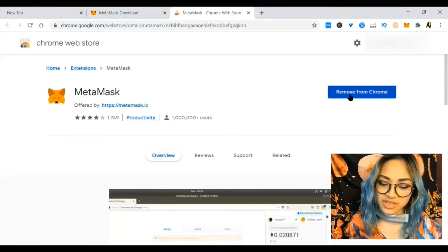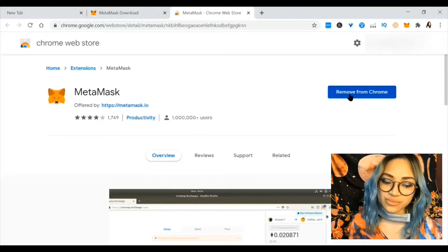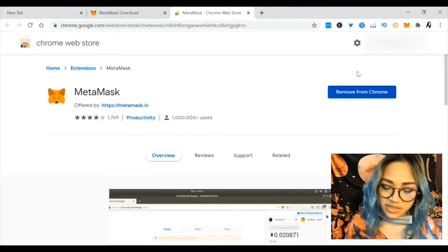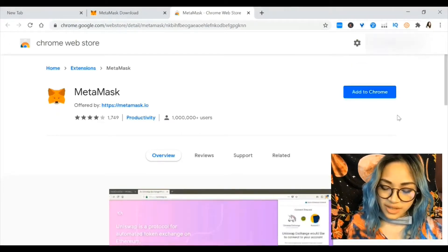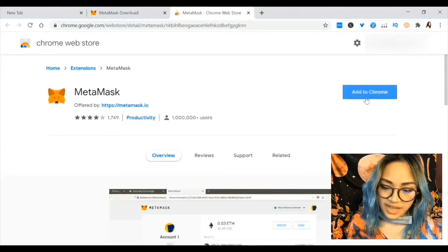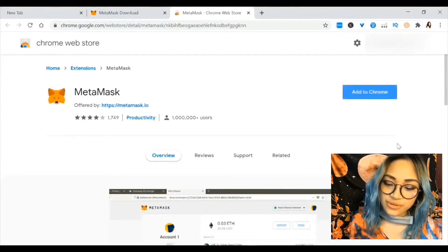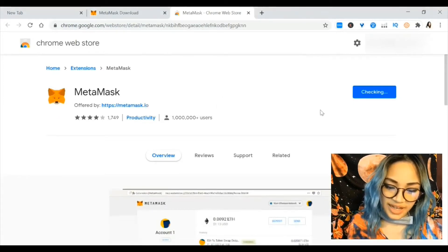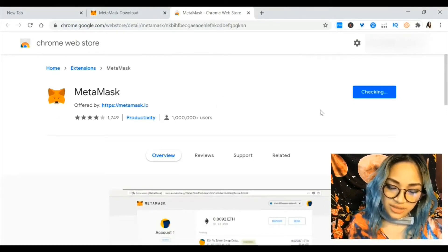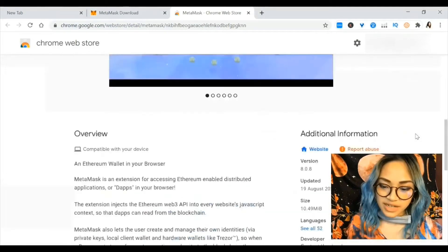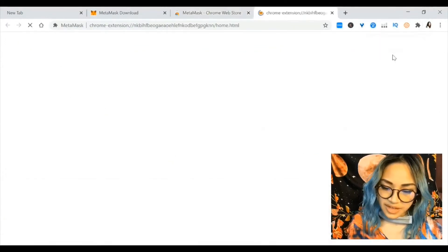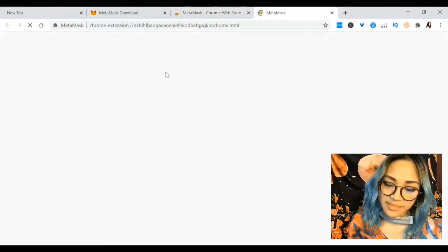For you it should say add to Chrome. Since I'm doing a tutorial today I'm just going to hit remove, and for you it should say add to Chrome — so hit add to Chrome, add extension, and it's downloading. It says MetaMask has been added to Chrome.